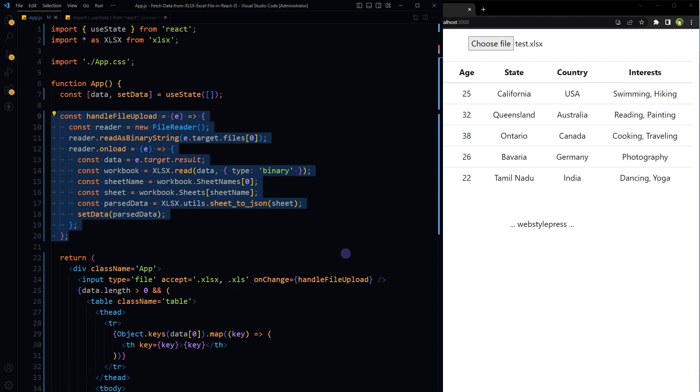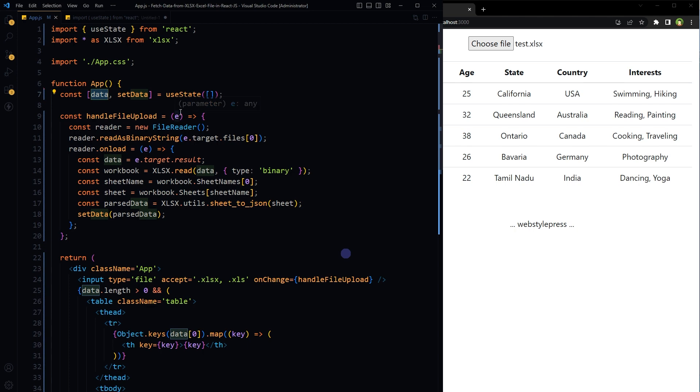The handleFileUpload function is triggered when a file is uploaded. It reads the uploaded Excel file and converts its contents to JSON format. The JSON data is then stored in the state variable data.